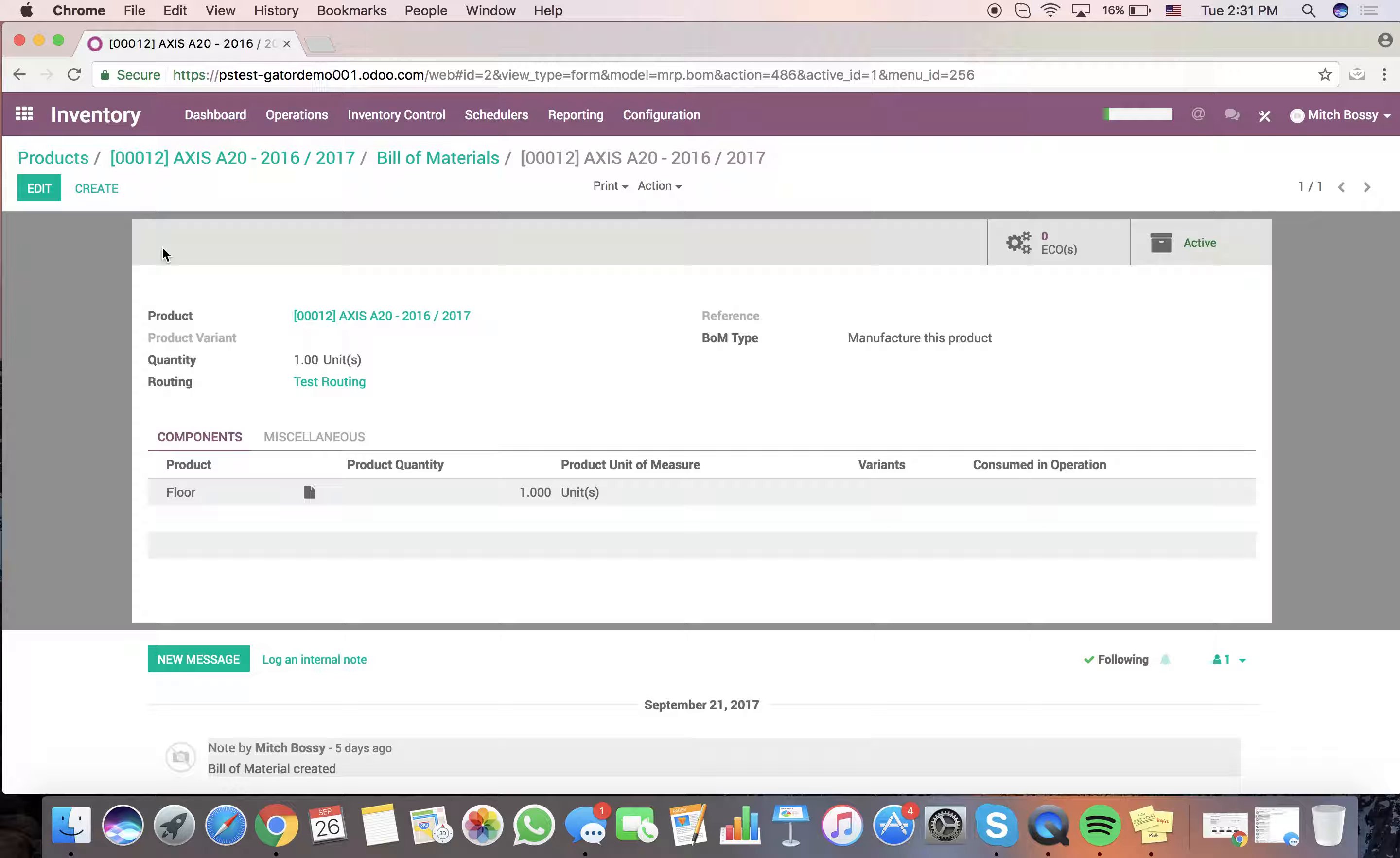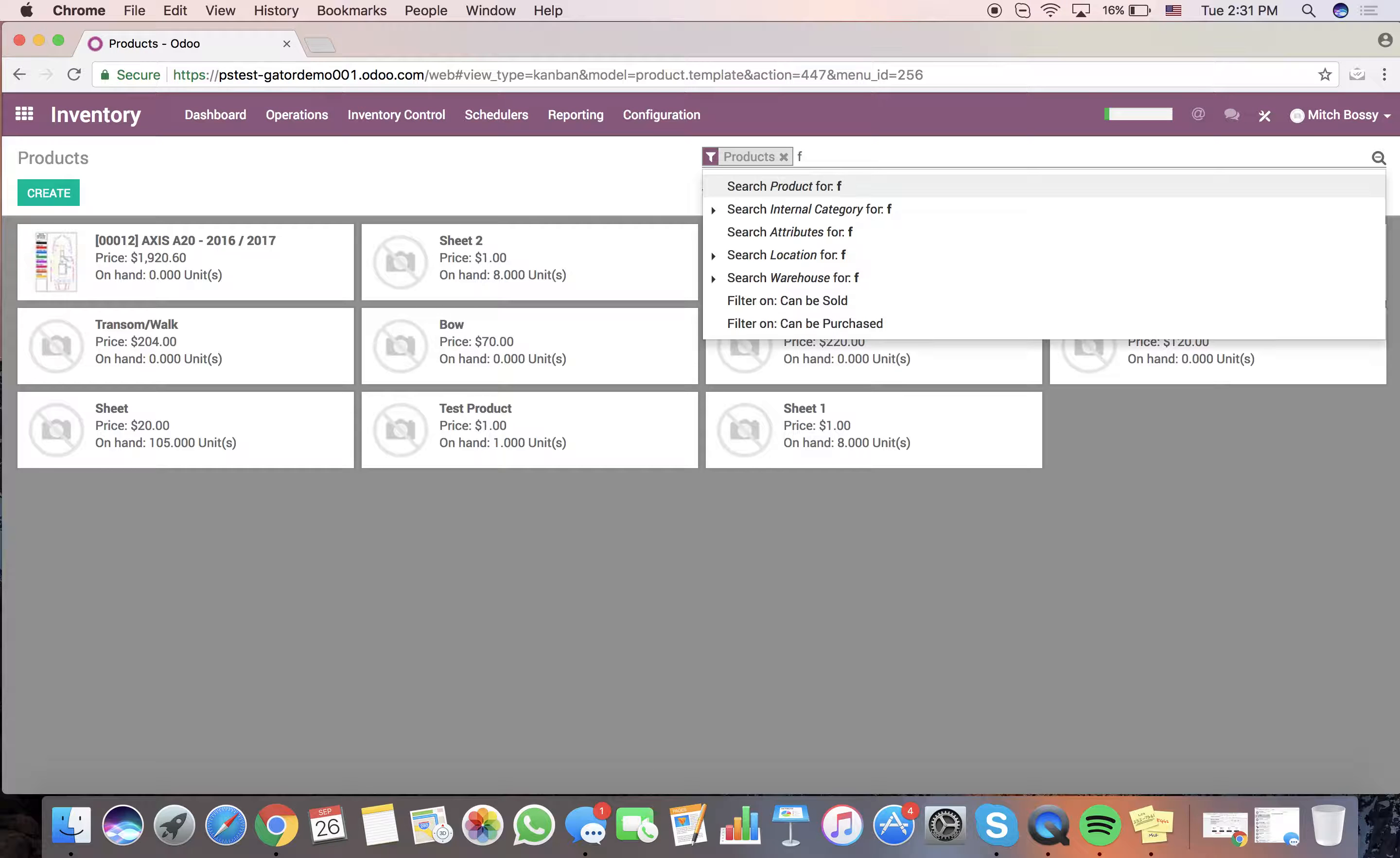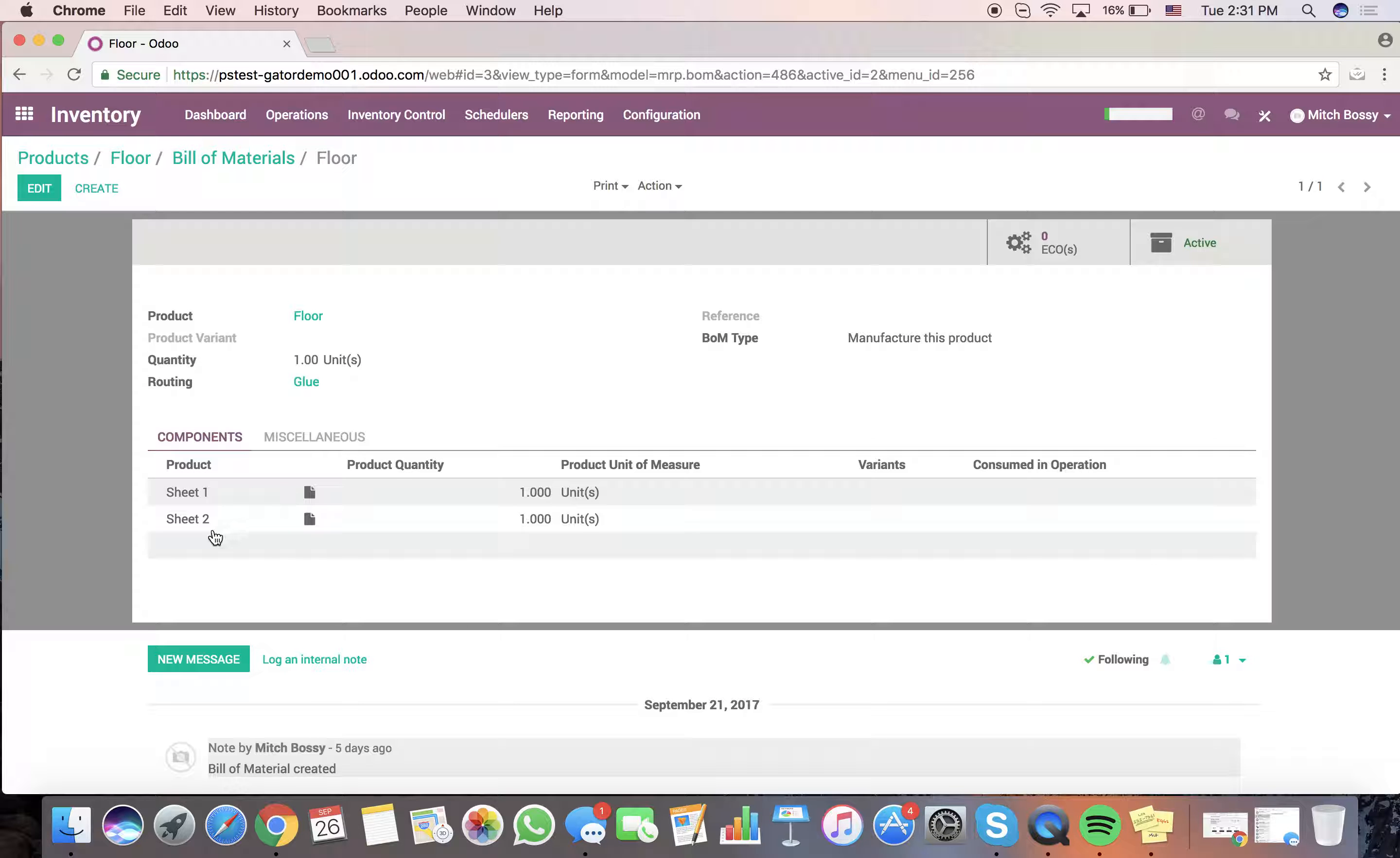Just to demonstrate the flow, I'm keeping it very simple for the demo. We're going to produce one floor, and within that floor product, we go back here to the floor. You'll see within the floor, in order to produce this floor, we have a bill of materials where we have two sheets that need to be glued together. So, the flow will look like this.